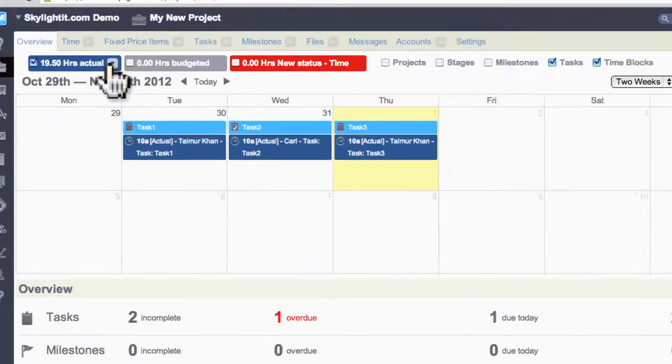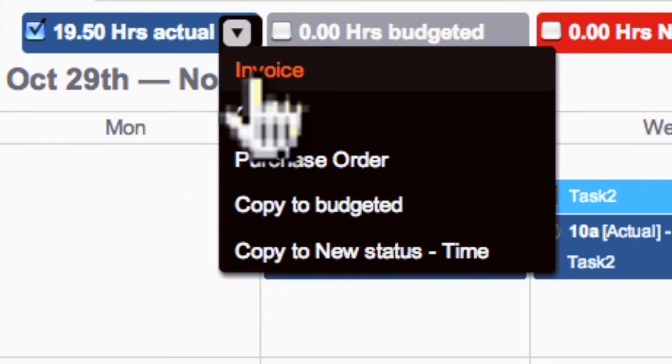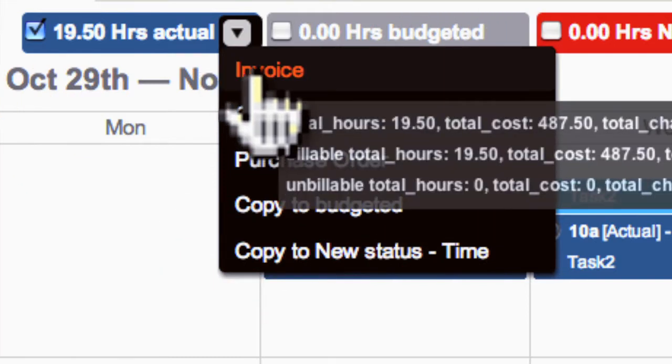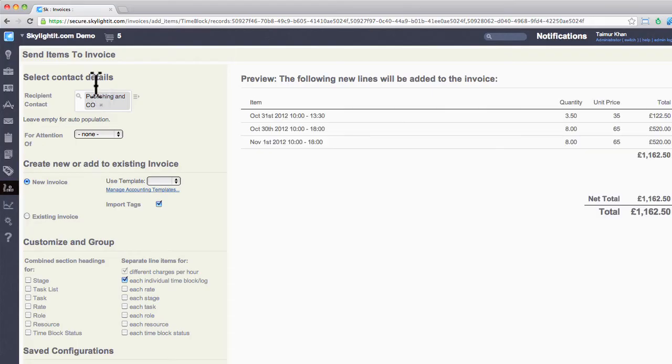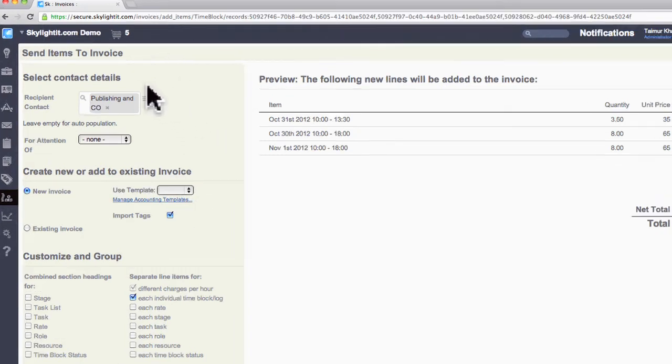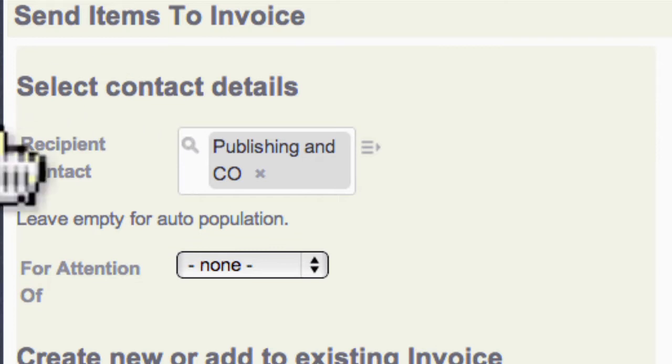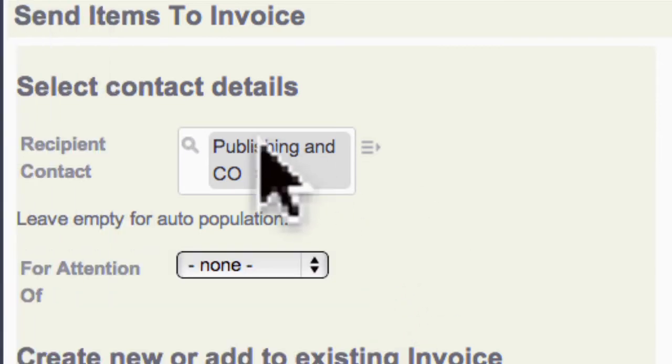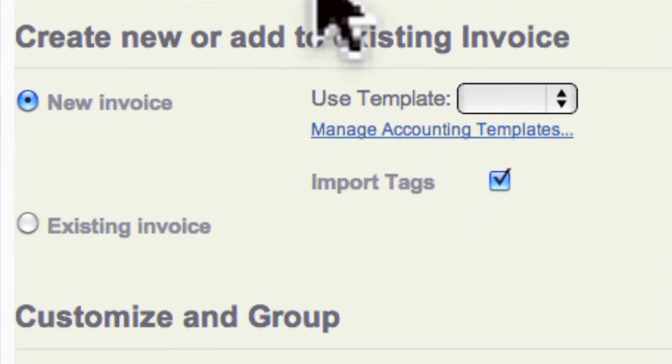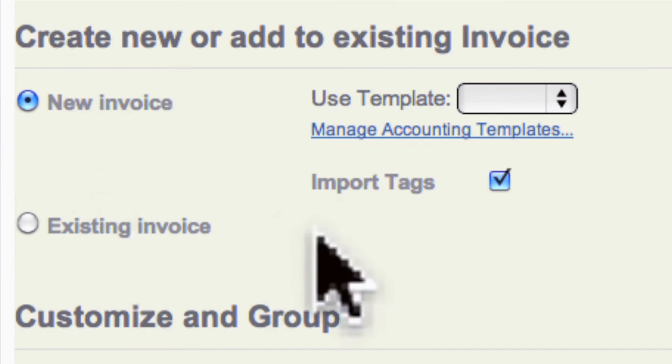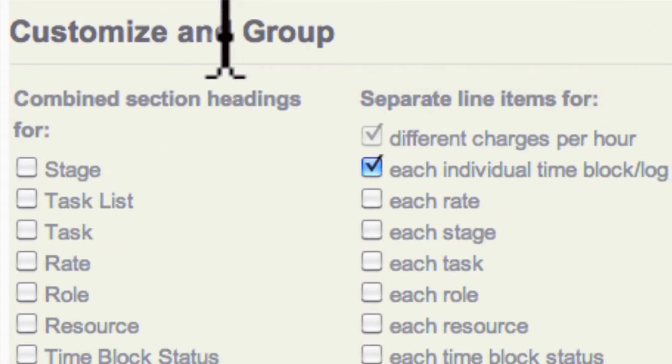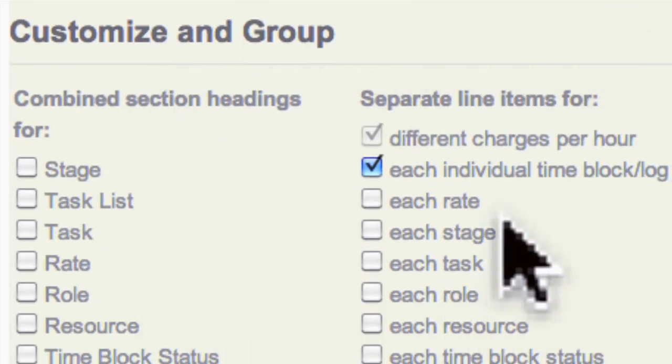On the project, we have 19.5 hours logged to build. Simply hover over and click on the invoice. On the next view, you have a few customizable options. The first section is where you specify contact information for the invoice. The second section is about whether you want this data for a new invoice or an existing one.